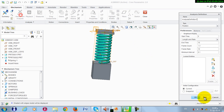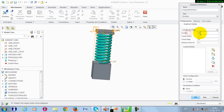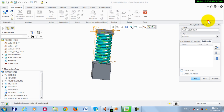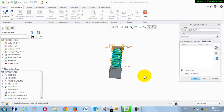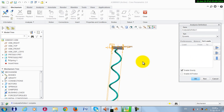Now we go to Mechanism Analysis. We take a Dynamic analysis. Let this be 1, let this be 1. Activate gravity and then run the analysis.